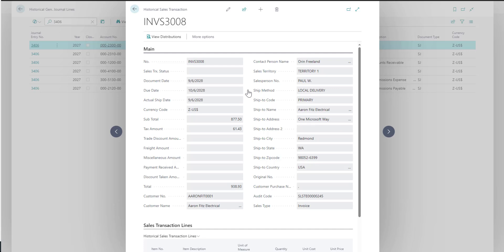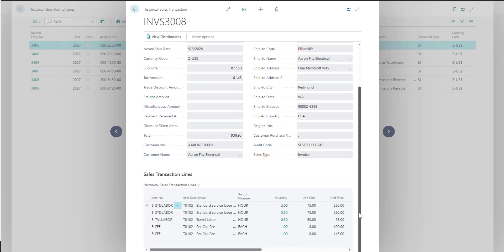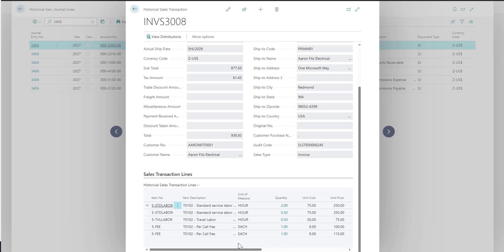At the top you can see this is the header information for my sales transaction, and then down below you can see all the transaction lines that were associated with the invoice. If any of these items had serial or lot number tracking, you could drill back on the quantity and see their serial or lot information.